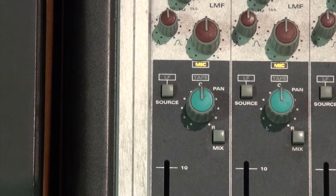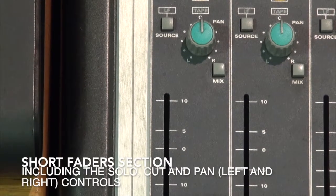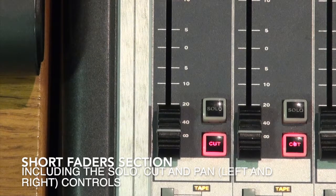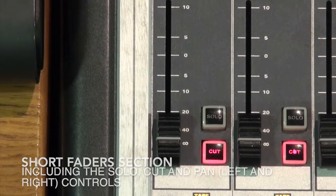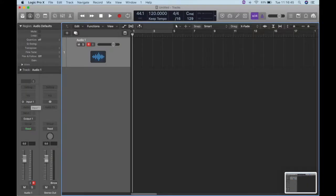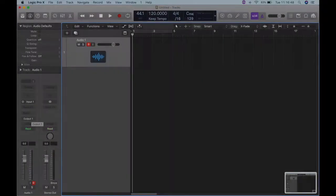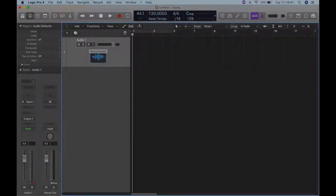Next we come to the short fader section, including a pan control, a mix knob, and a source button. Further down there is the solo, the cut, and the fader itself. The short fader is your tape send. You need to ensure that the correct input and output are selected on your DAW and make sure that your track is record enabled. Your signal should then be sent back to the tape return or the long fader section of the desk.